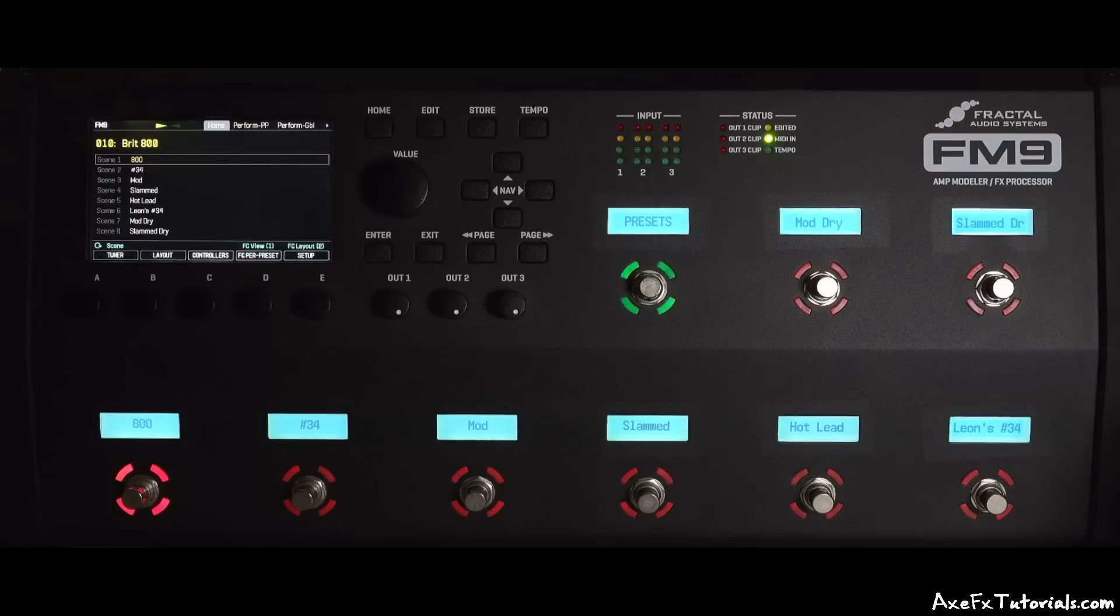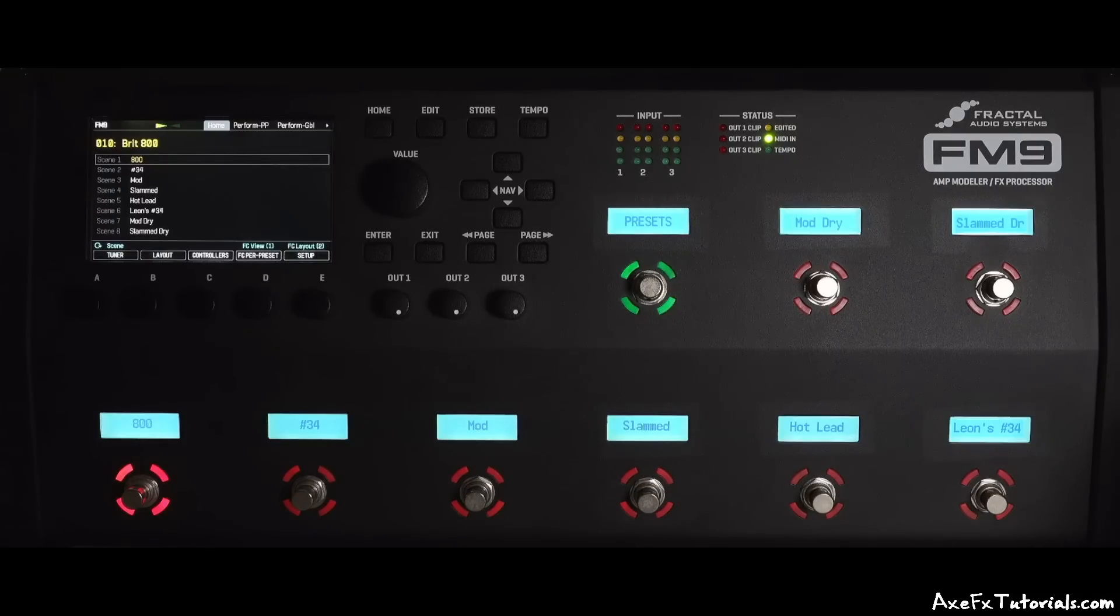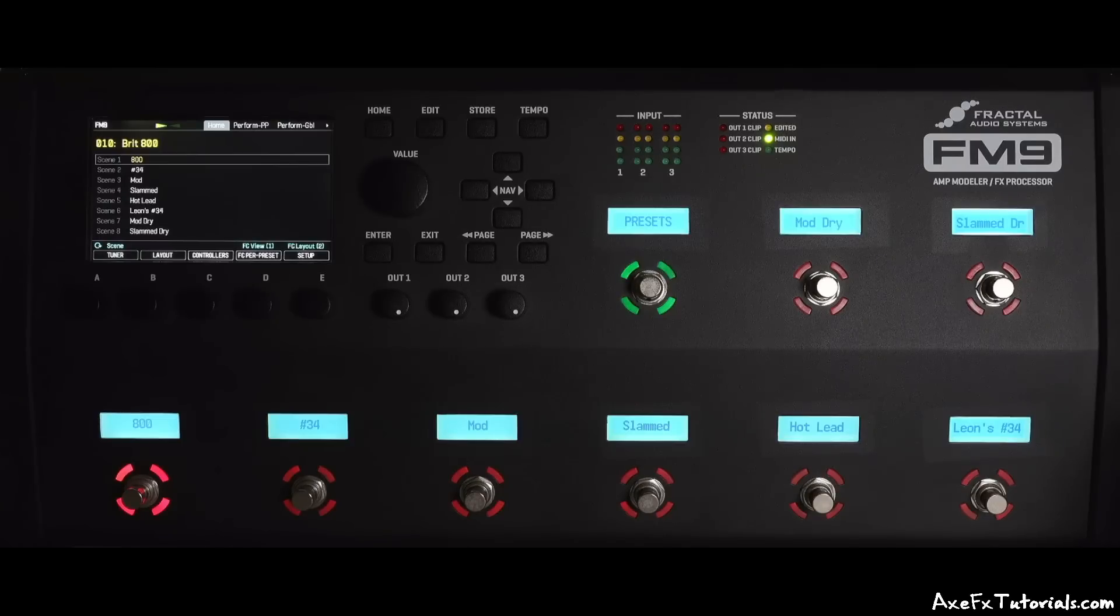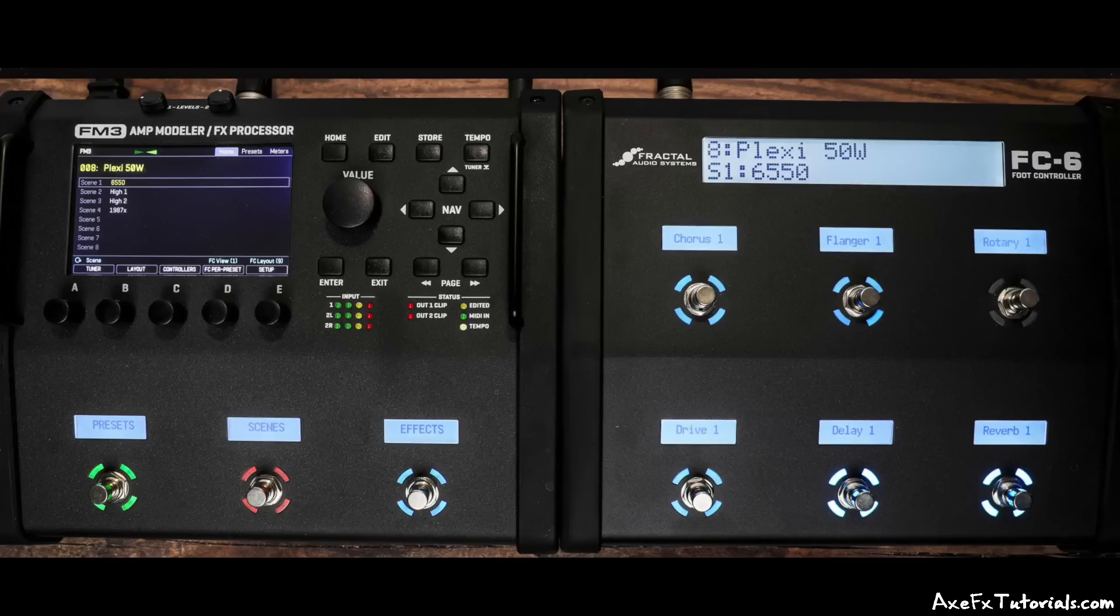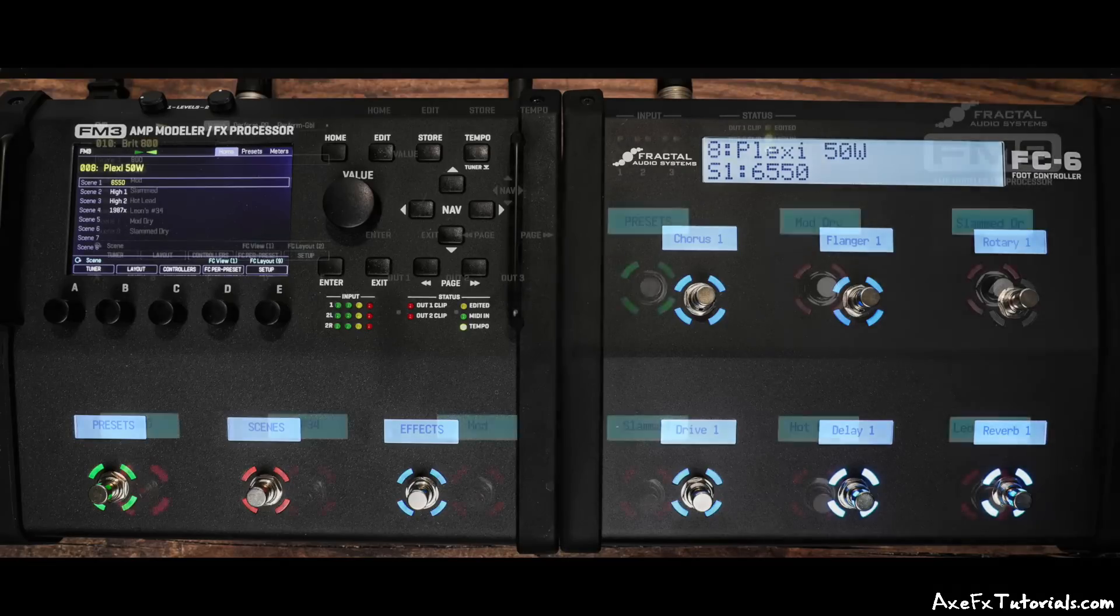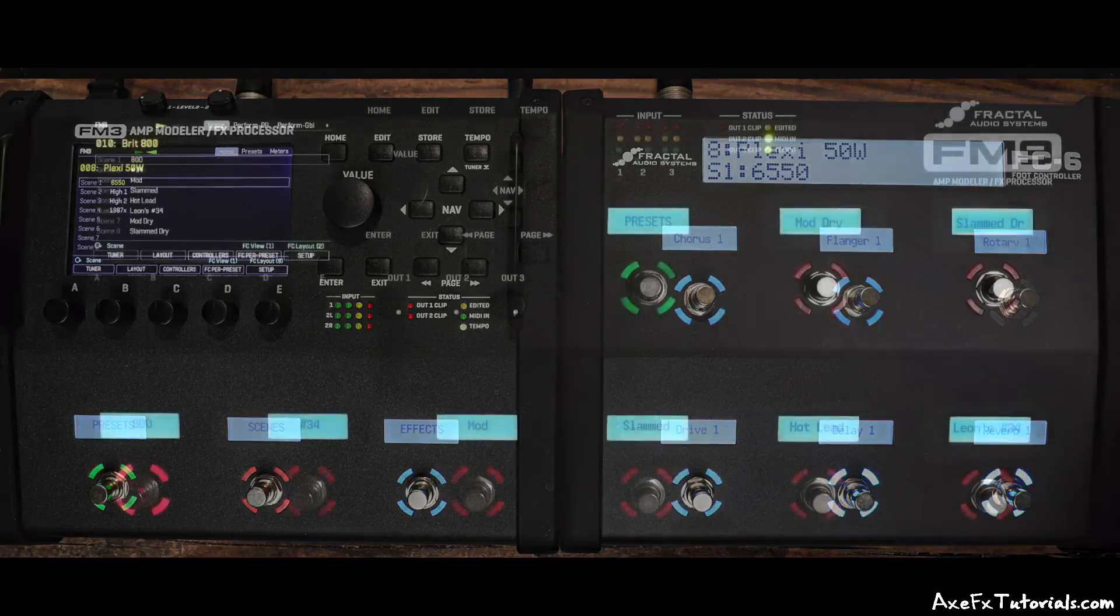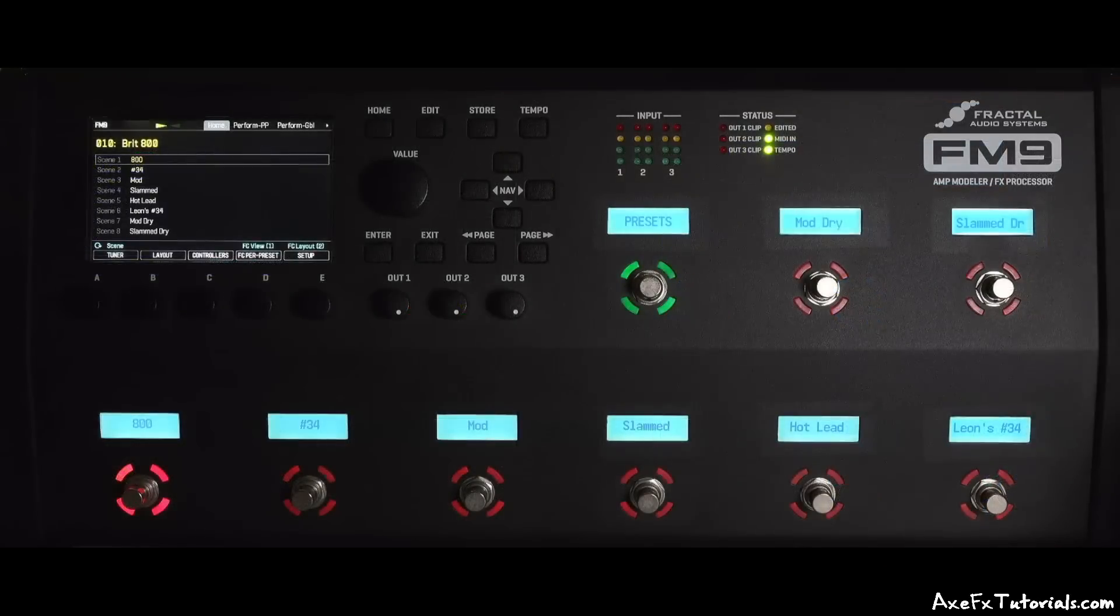Others might want to access six scenes and turn multiple effects on and off. And while you can make three switches do that, having more switches available at the same time can make access to those functions easier. A popular way to add switches to the FM3 was adding an FC6, which gave a total of nine switches available at the same time. Looking at the FM9, we actually have that setup all in one unit now.